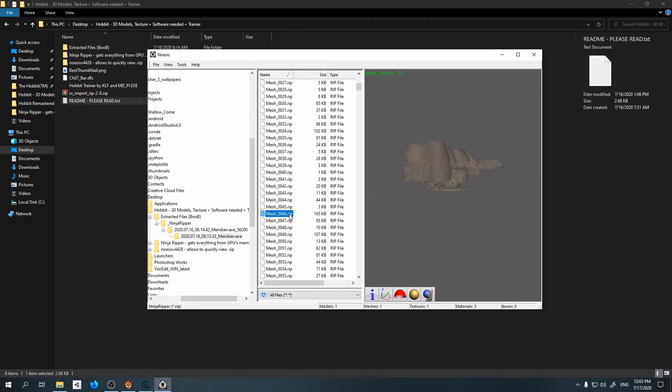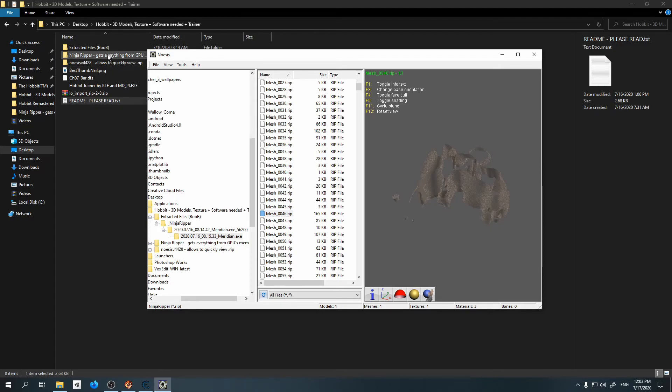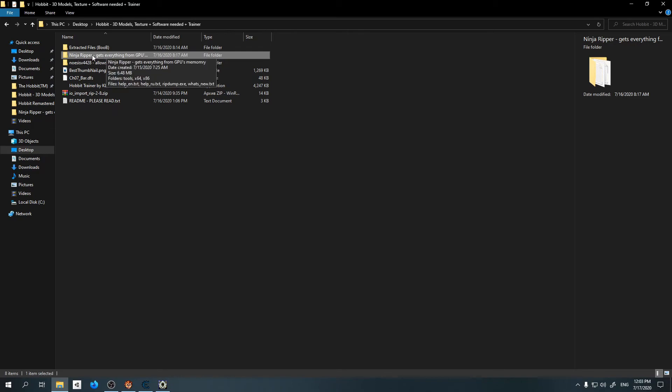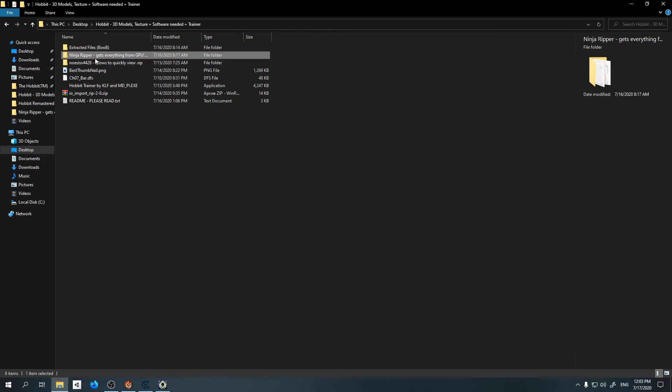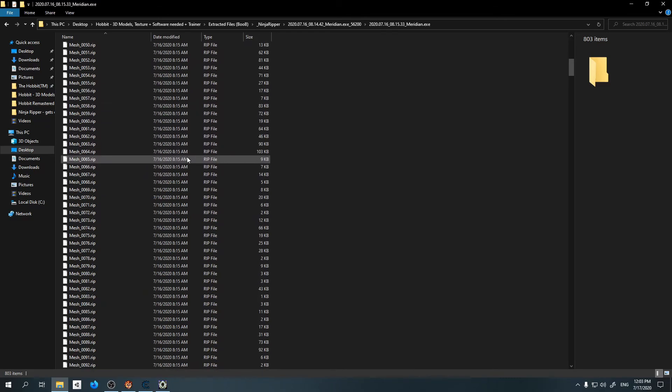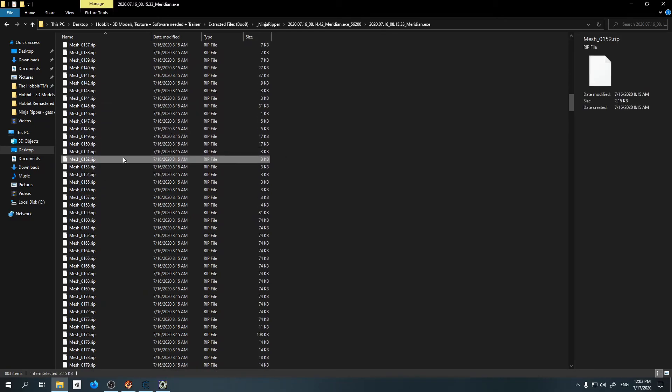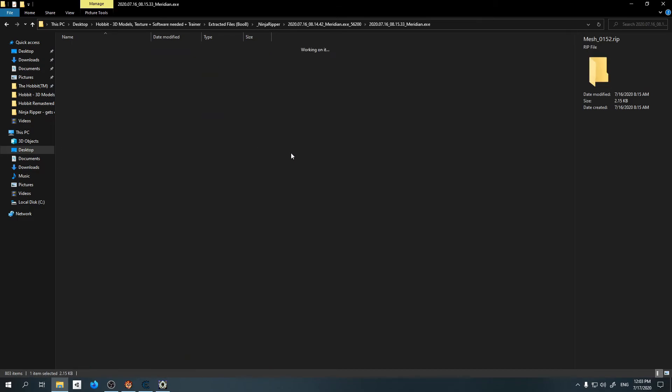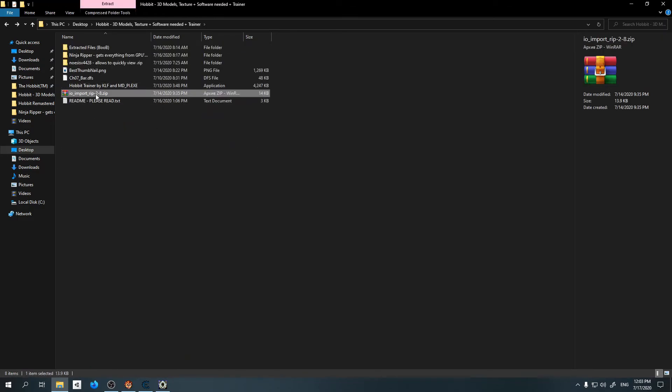As I said, you can export these 3D models to Blender, which is very useful. How do these two programs work? They basically, when you're running Hobbit, if you're going to press F10 using Ninja Ripper, it's going to get everything from the GPU's memory which are textures and 3D models with polygons and vertices, and it's going to throw you in the file that you select.